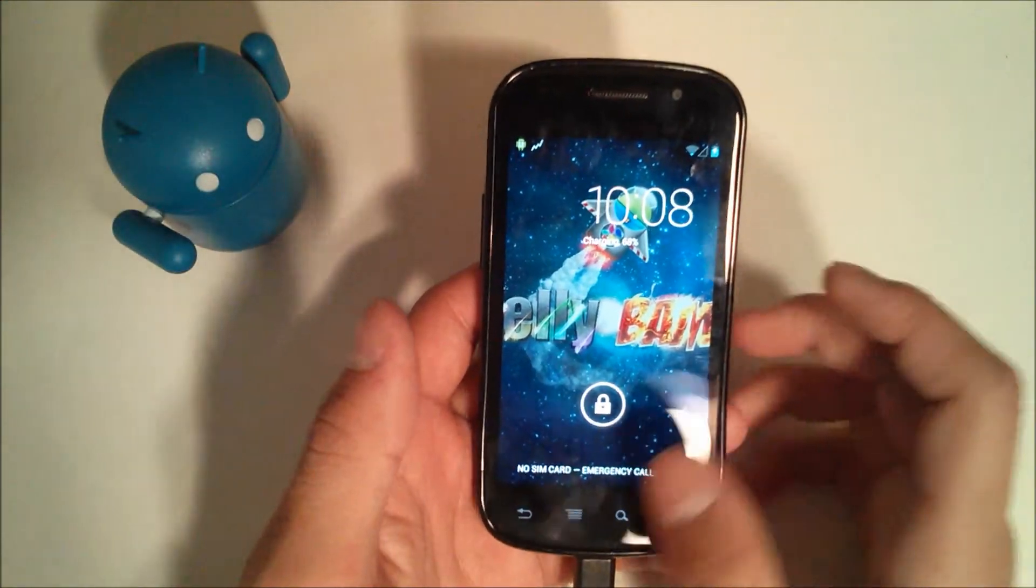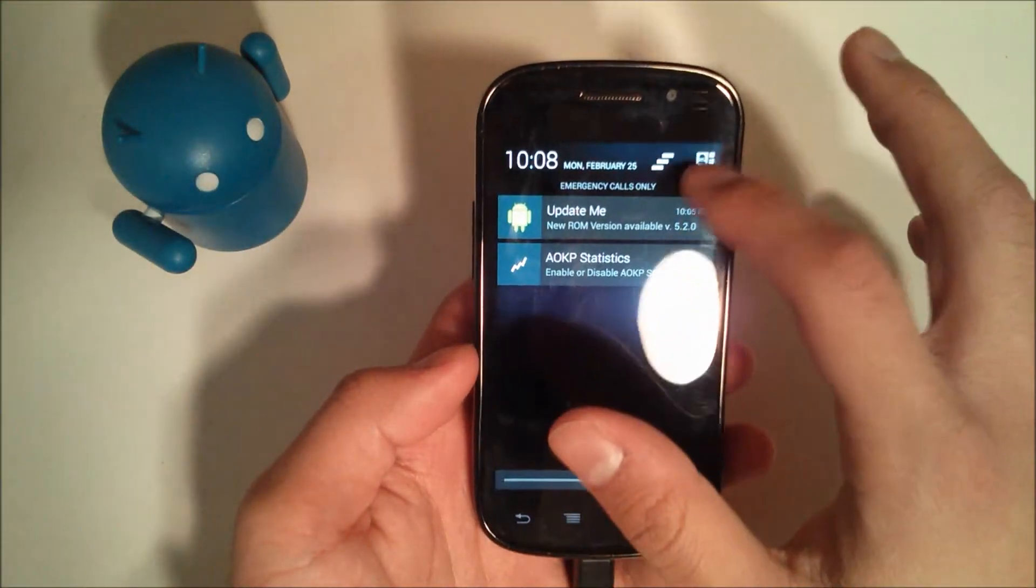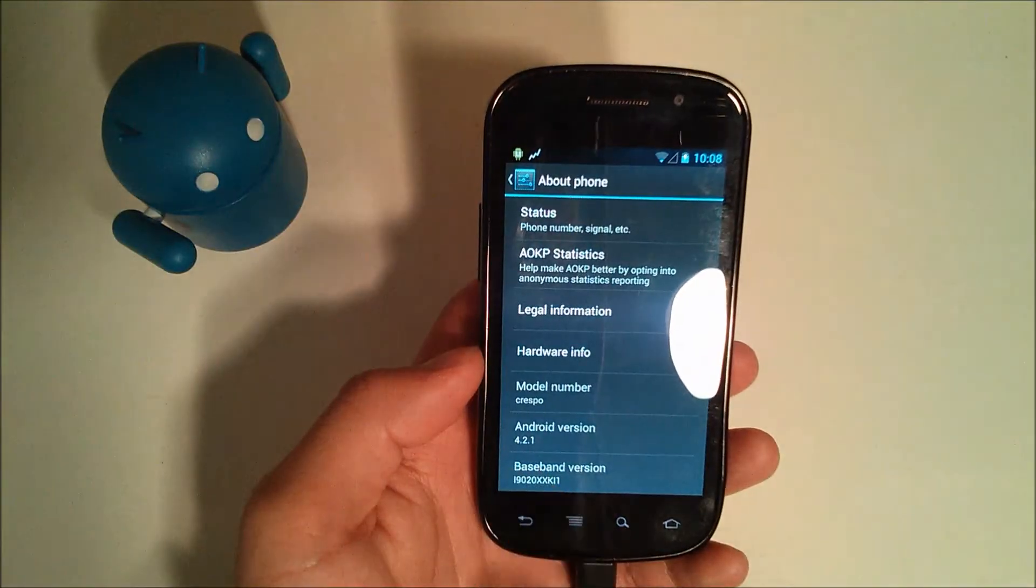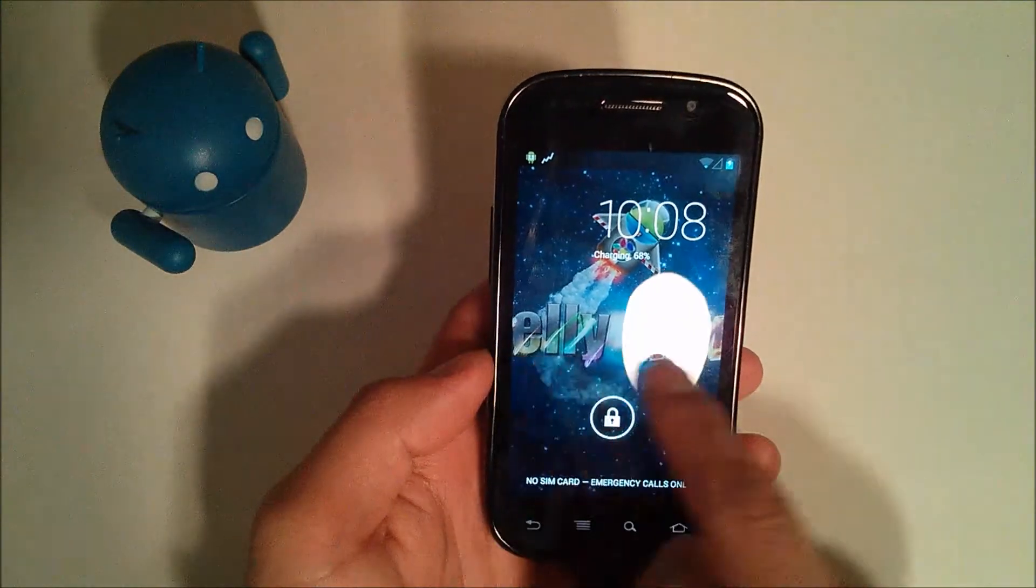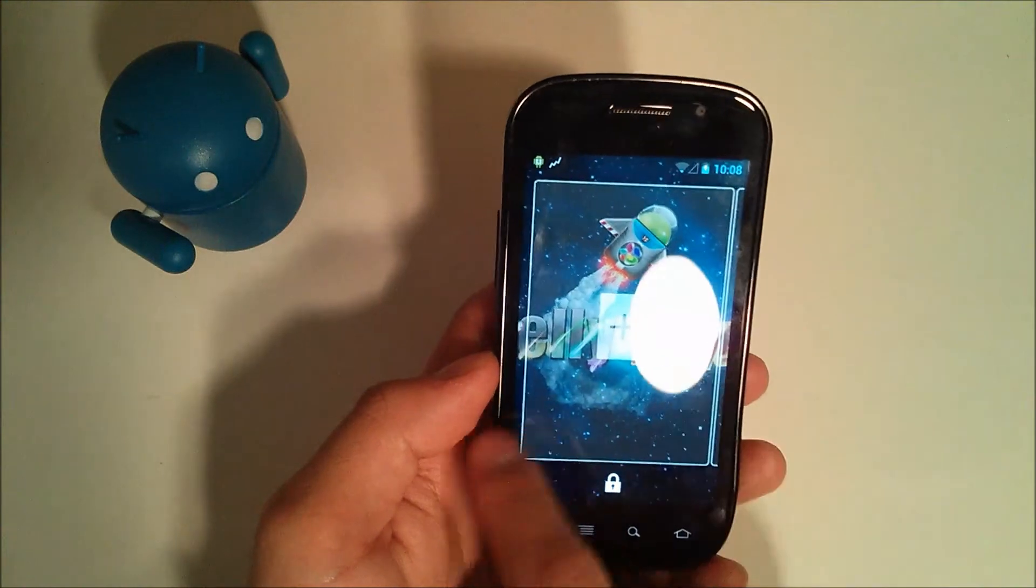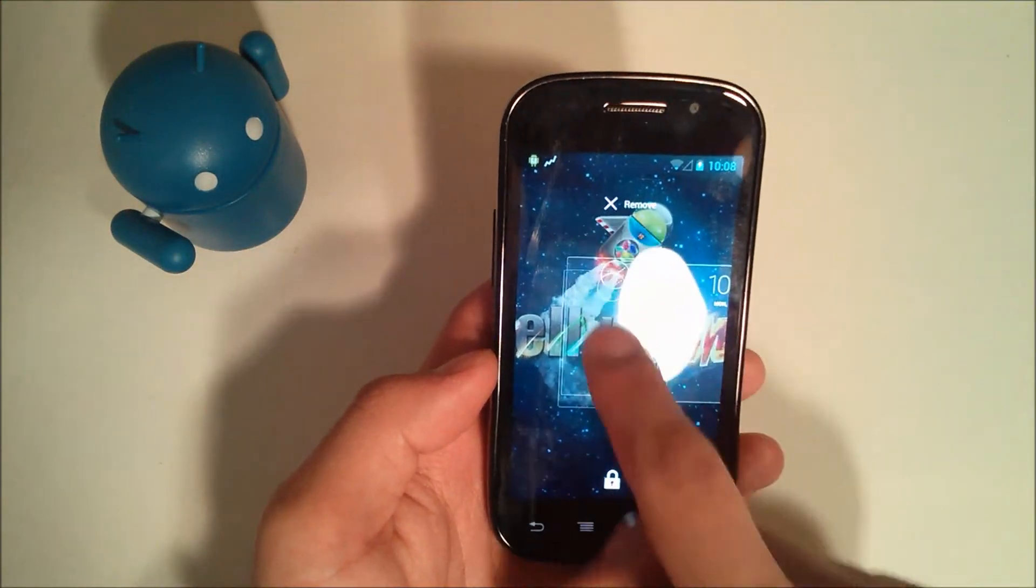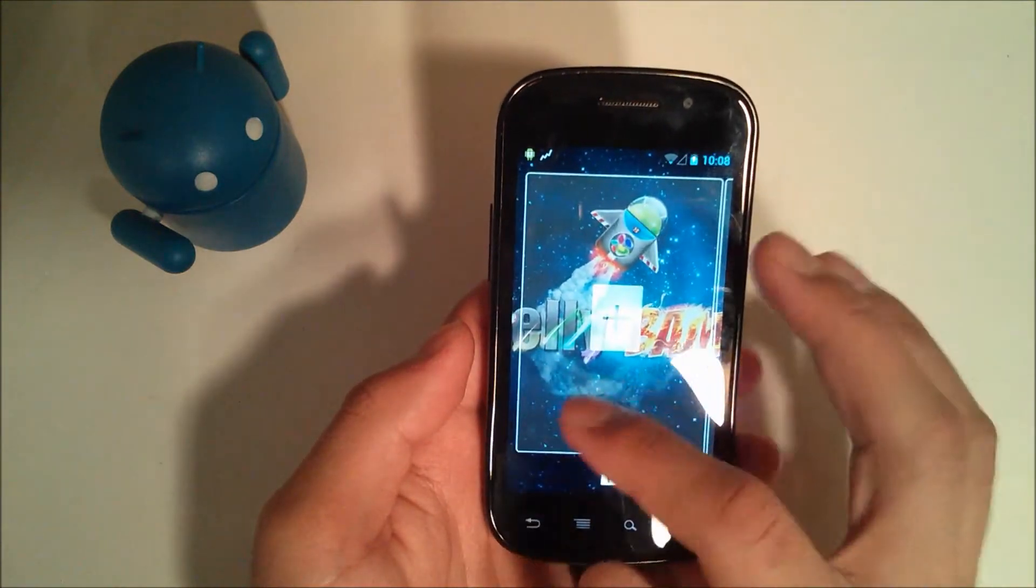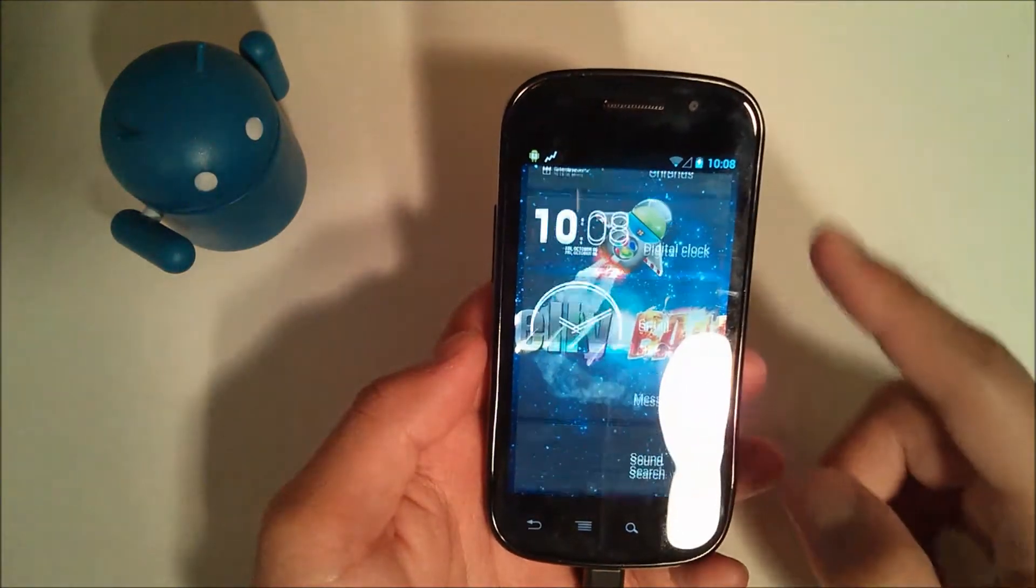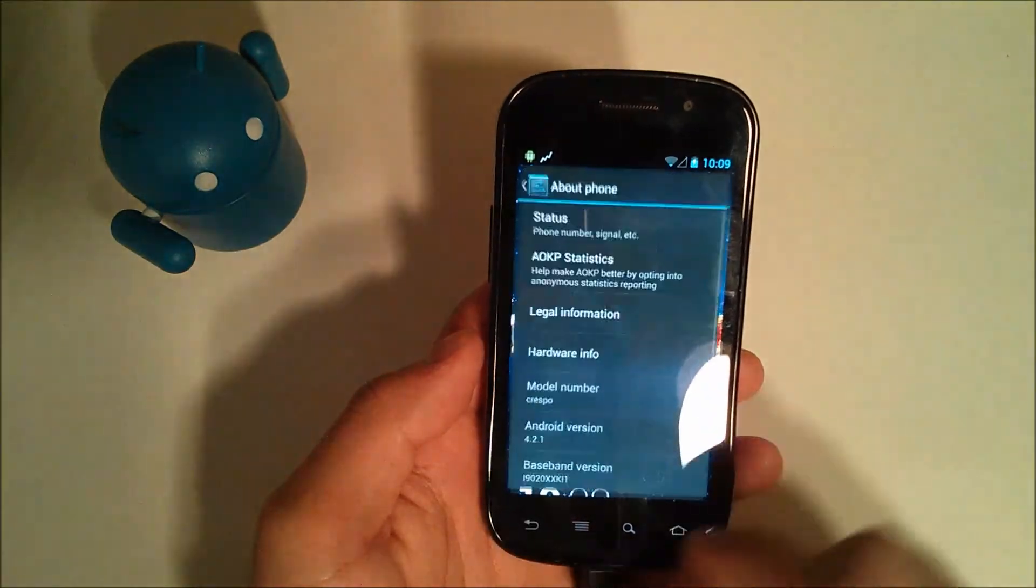So this ROM JellyBAM for the Nexus S is based on Android 4.2.1. As you can see here, 4.2.1, which means that you have all your lock screen widgets that you might want. I have a clock widget, not sure why it shows up a little weird there. But you can swipe over and just like all the reviews for Android 4.2, you have your lock screen widgets.